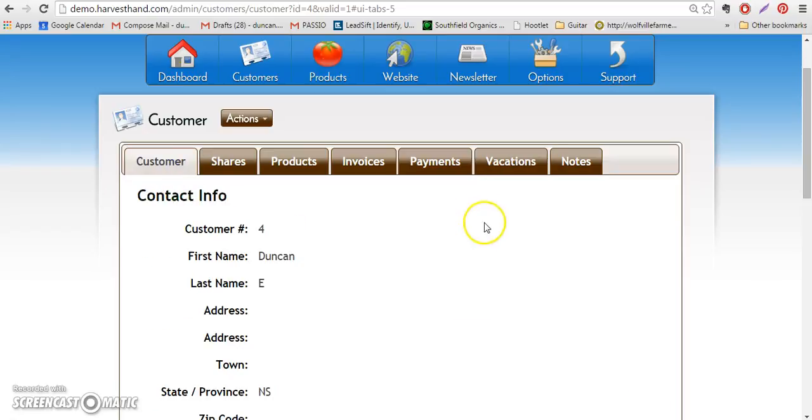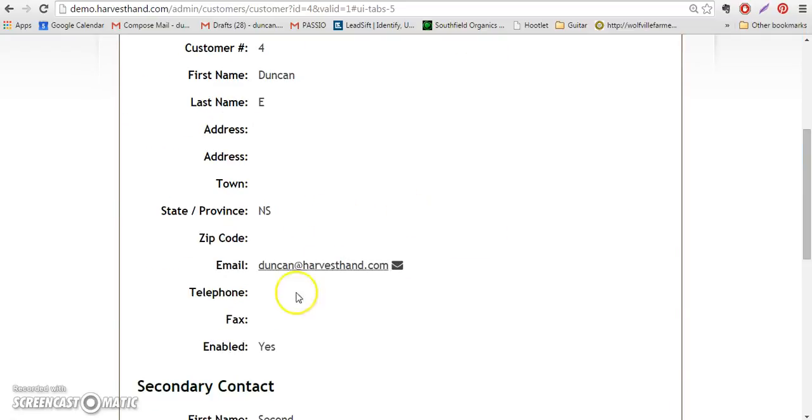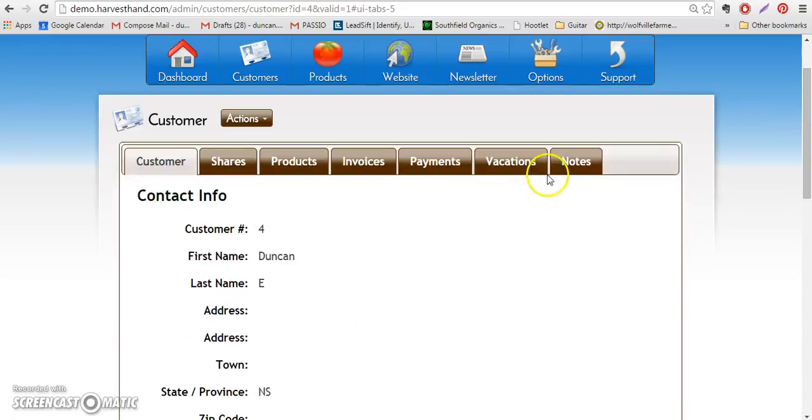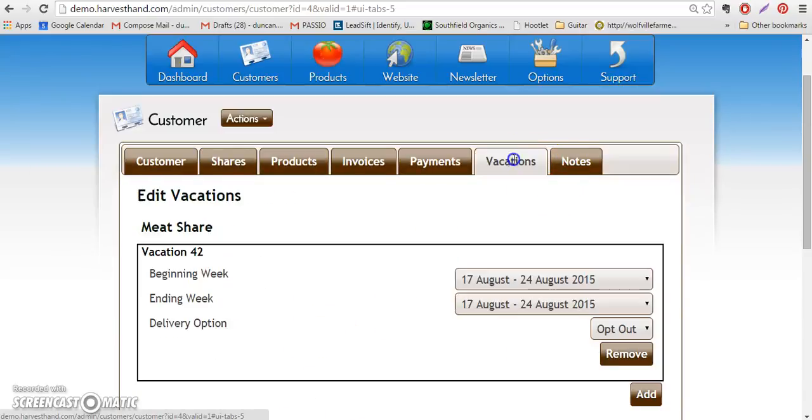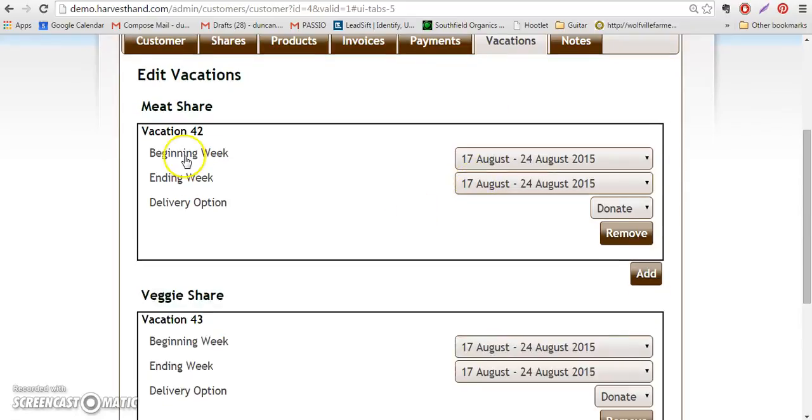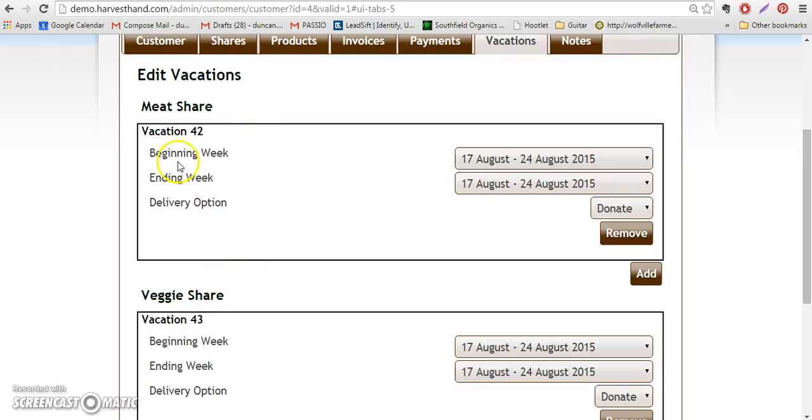The other way you can see vacation weeks is to look at an individual customer's account. So go to Duncan E's account, click on vacations, and you can see that vacation weeks 42 and 43 are set for his meat share and his veggie share and show them to donate for that one and donate for his money.